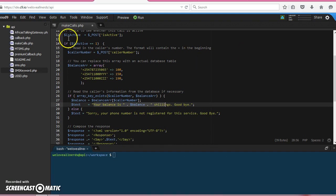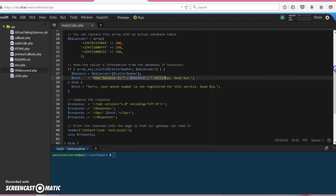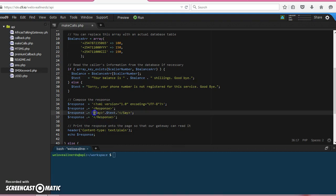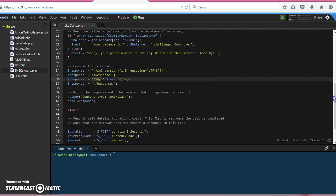And then we create an XML that the AfricasTalking gateway will read. So this is the XML and then it will have an element called 'say', so that's the text-to-speech engine that will read that. And then once that is done,